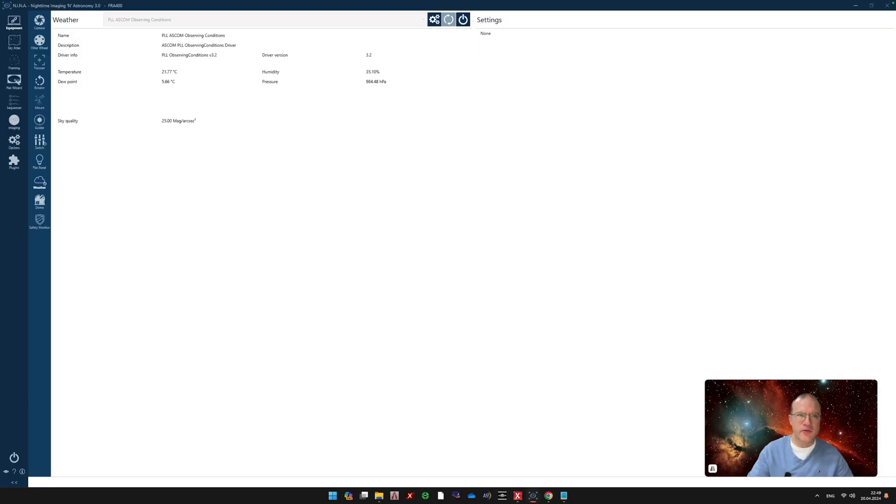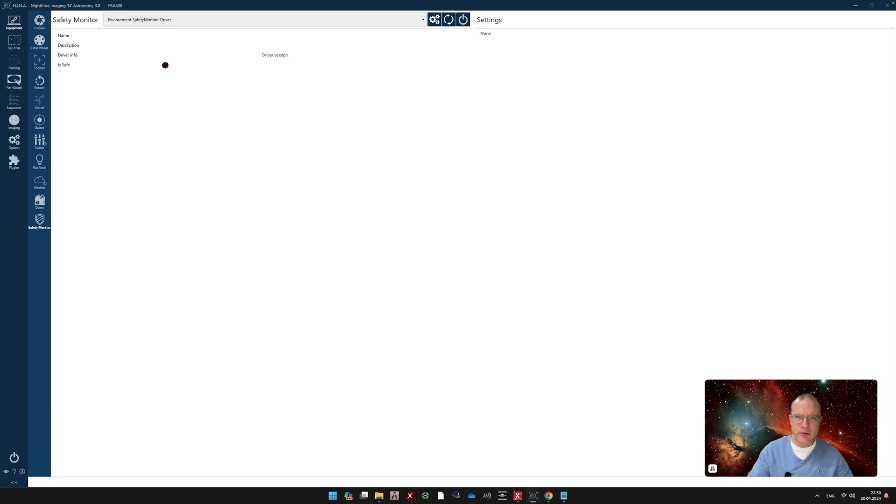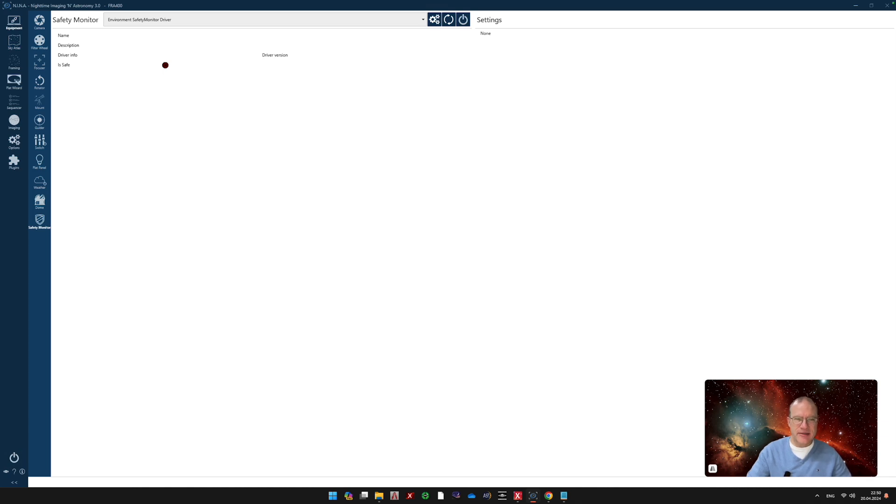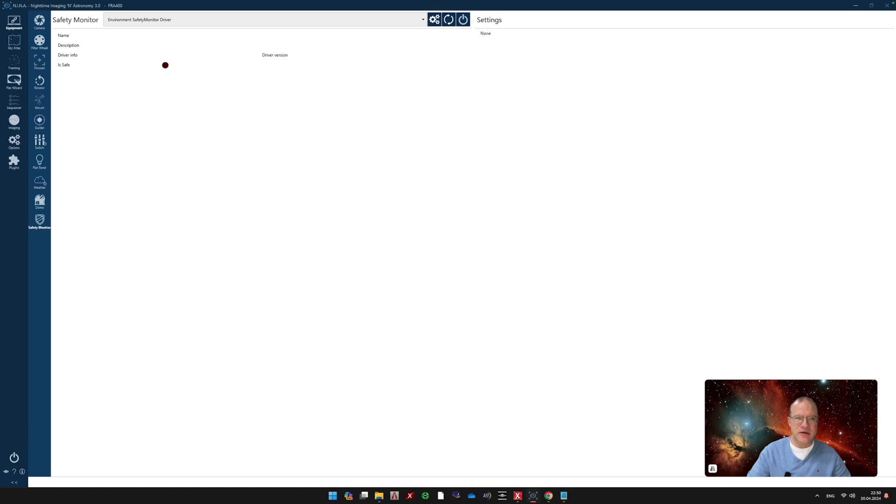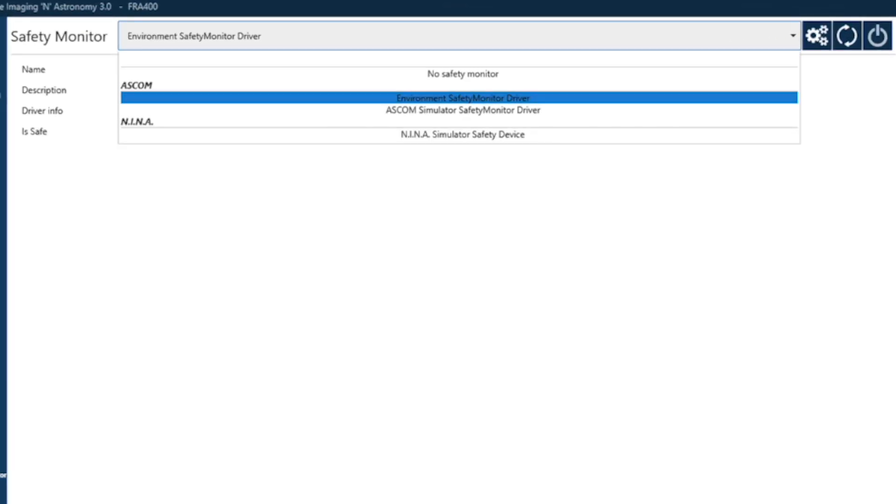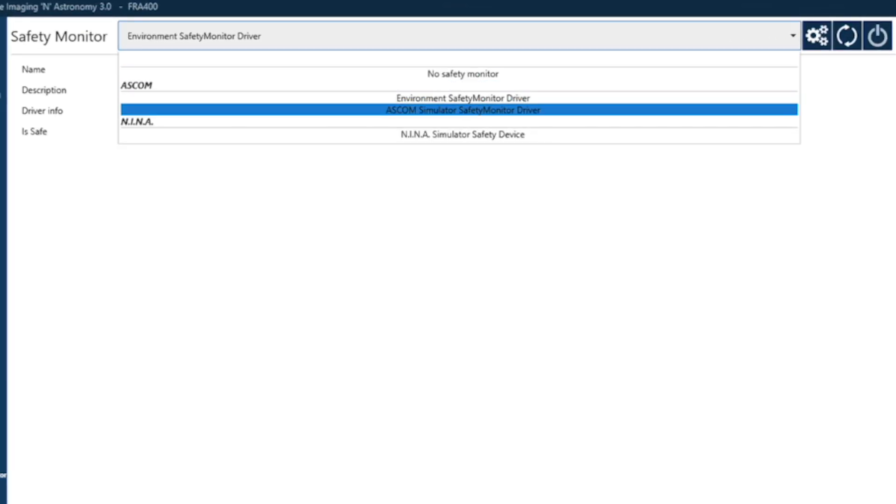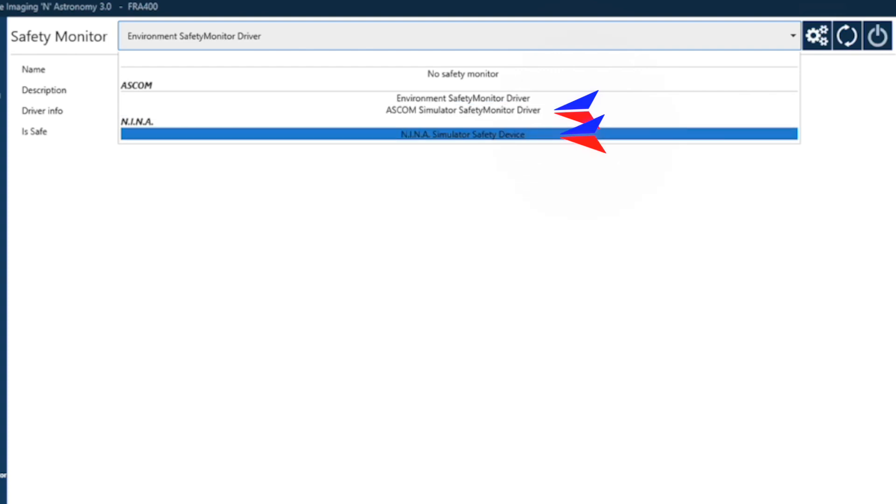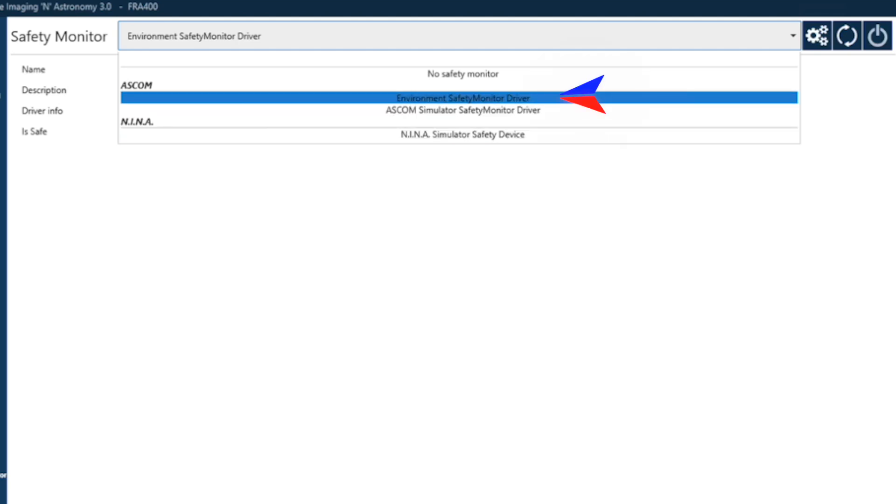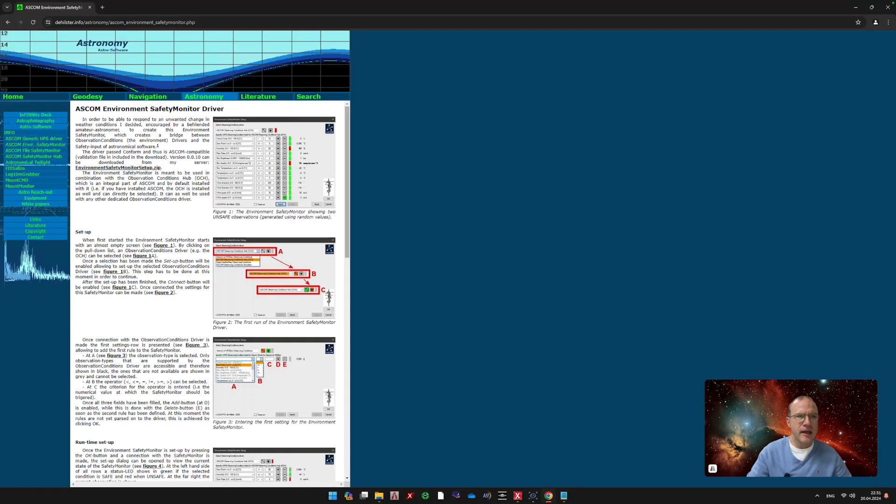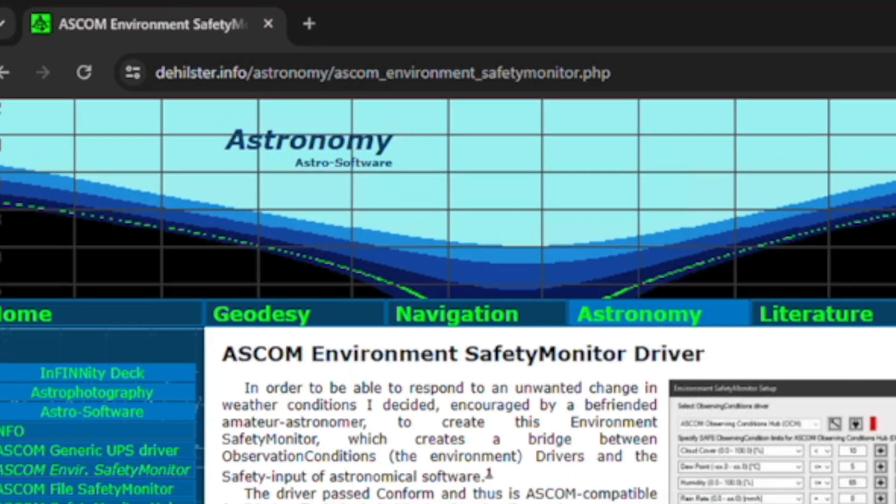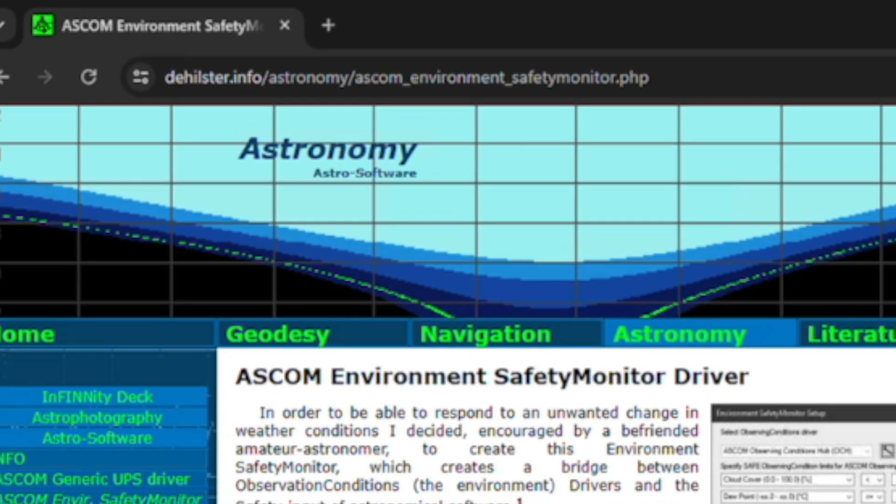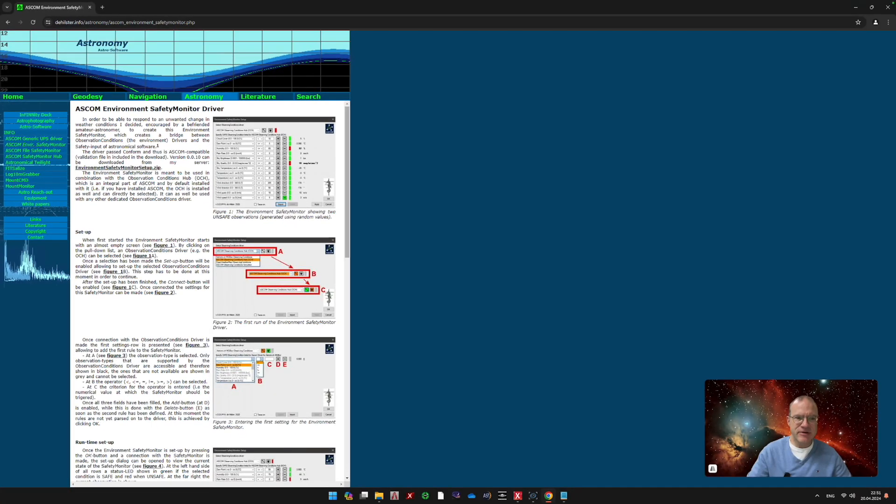And to use it in a sequence, I have to be able to use it within the realms of the safety monitor. And unfortunately, PrimaLuceLab does not provide an ASCOM driver for the safety monitor. And the answer came, as so often, as a comment of my Eagle YouTube video. And somebody said, hey, there's a plugin. So I was starting to dig. So usually, you would only have here the ASCOM simulation safety monitor and the N.I.N.A. simulation safety device, which are just simulators. But look what else I have: Environment Safety Monitor driver.